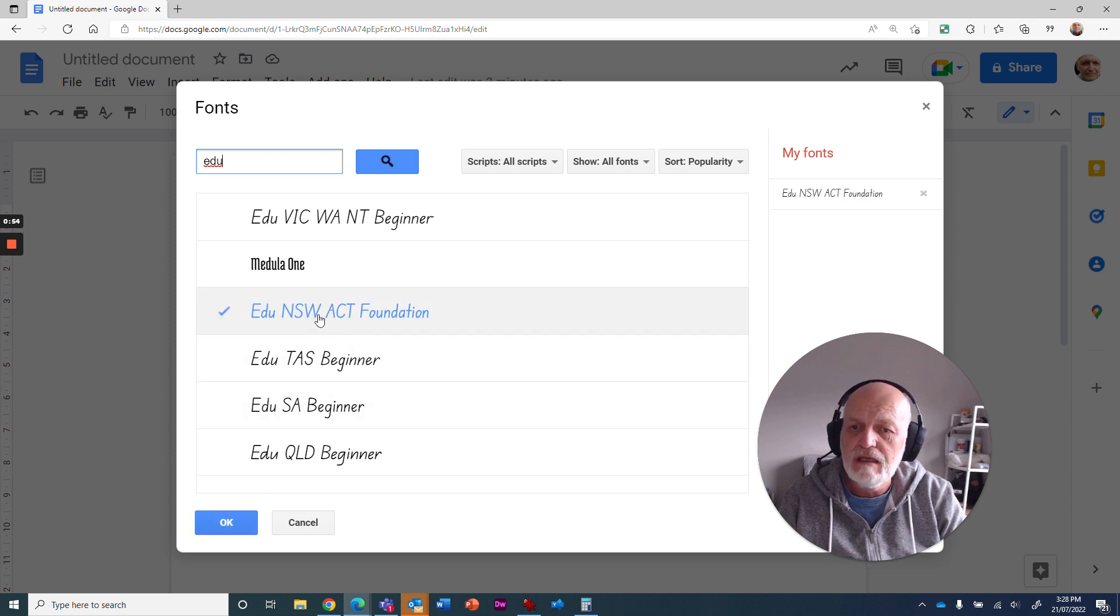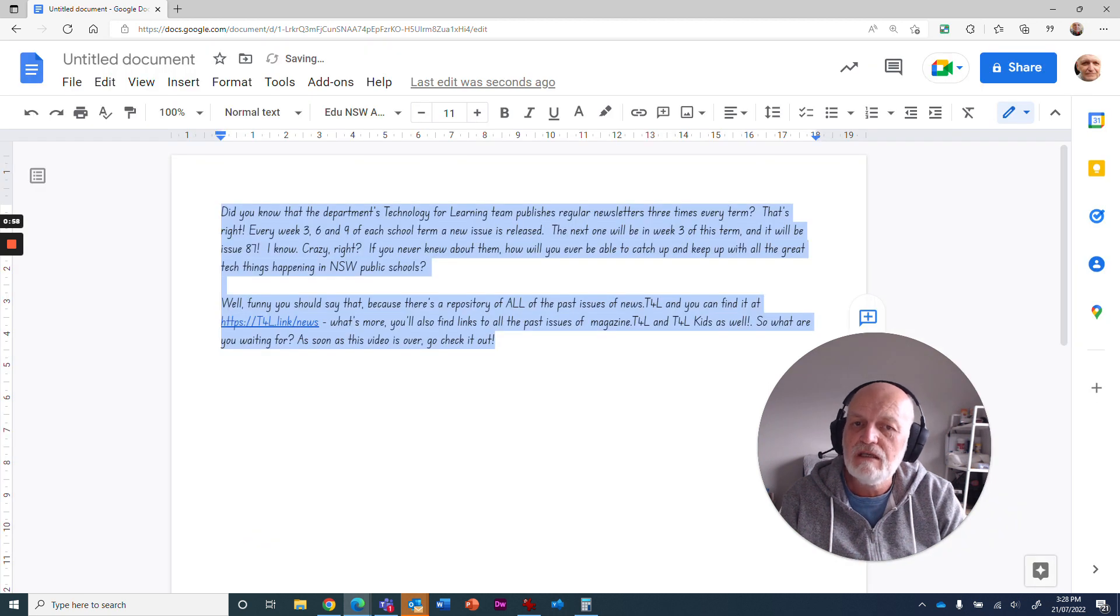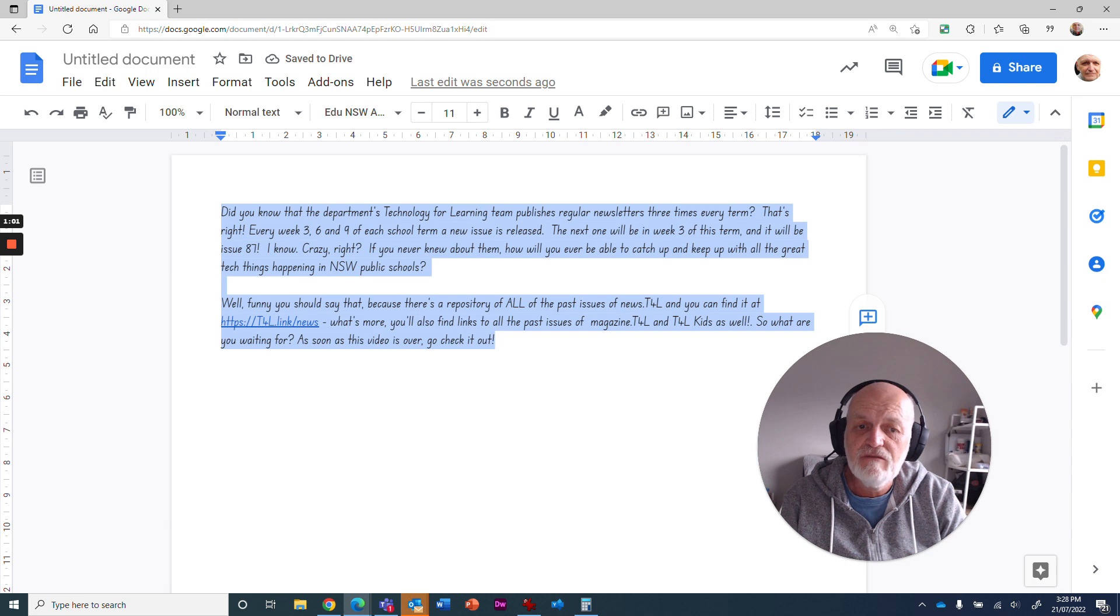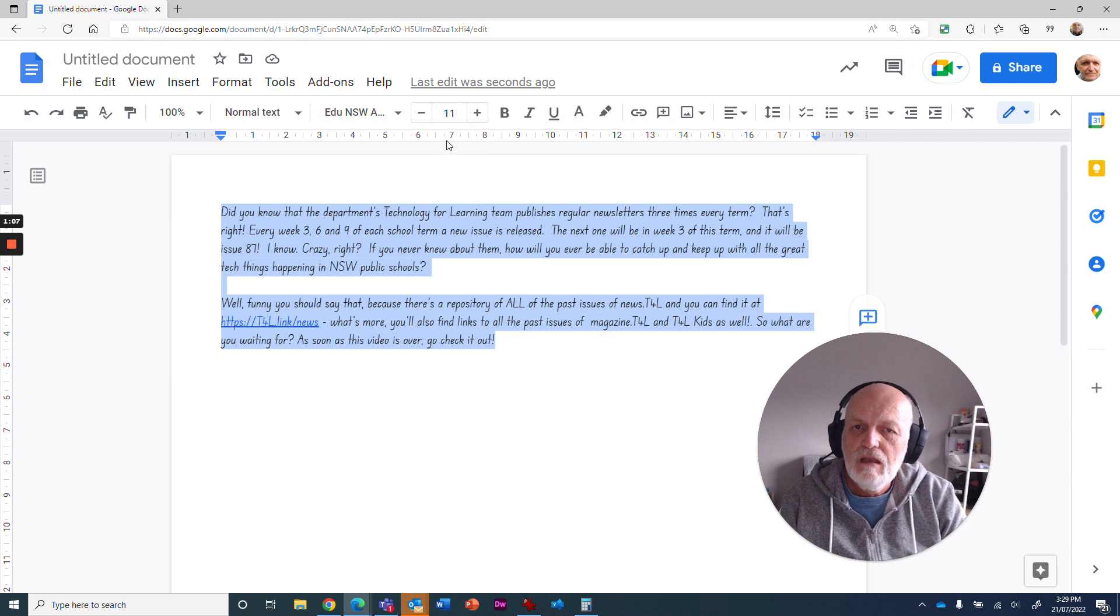So we tick that little box and say OK. That font has now changed to New South Wales foundation font. Isn't that fantastic? The default here is the font size of 11.